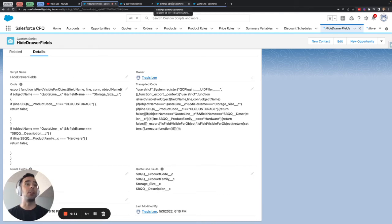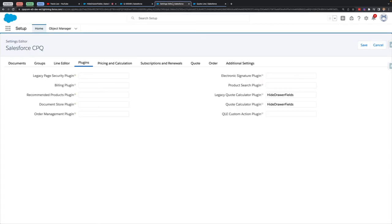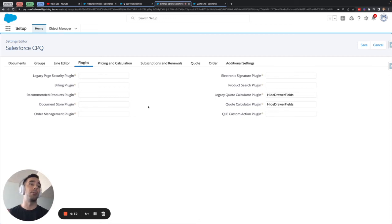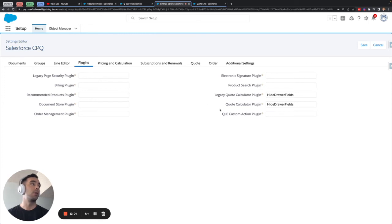So you can navigate to this page by going to set up and installed packages and hitting configure on your salesforce CPQ package and then coming to the plugins package.